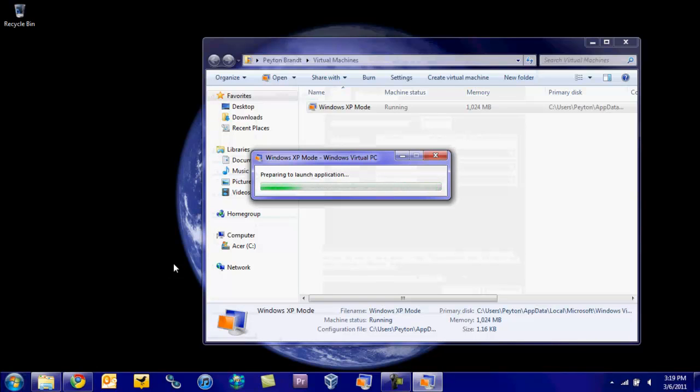Only the programs, so you don't have to boot into Windows XP. So this is pretty cool. Let me just show you this quick. I'm going to open up Microsoft Outlook Express.